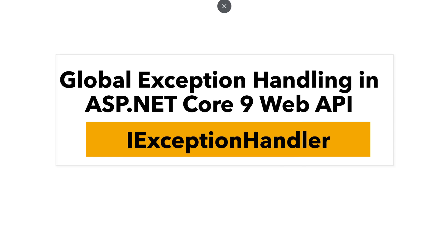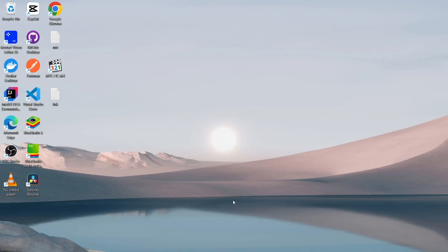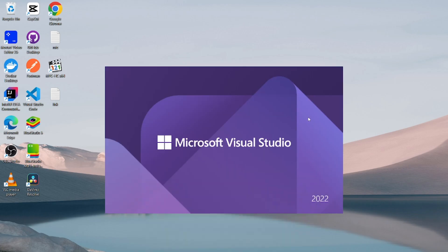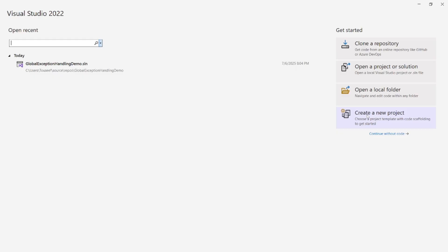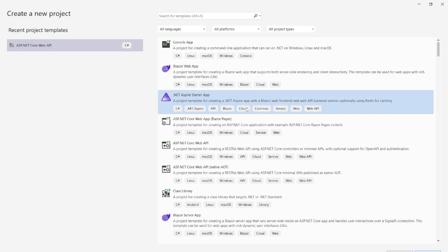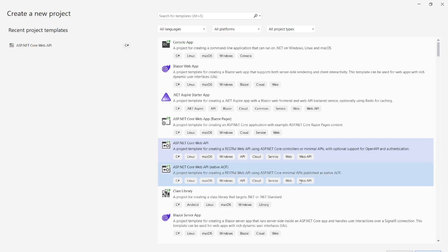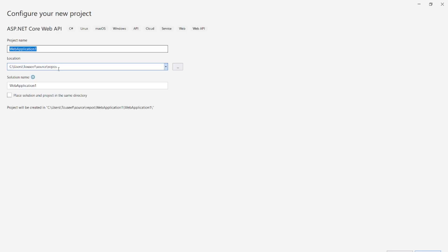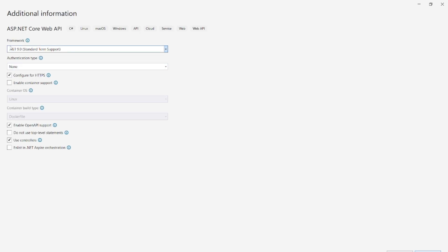We are going to build this step-by-step from scratch. So let's get started. Open Visual Studio 2022, click create a new project. Select ASP.NET Core Web API and then click next. Give the project name. I give name like Global Exception Demo and then click on next. I select Framework .NET 9, I uncheck configure for HTTPS and then click on create.